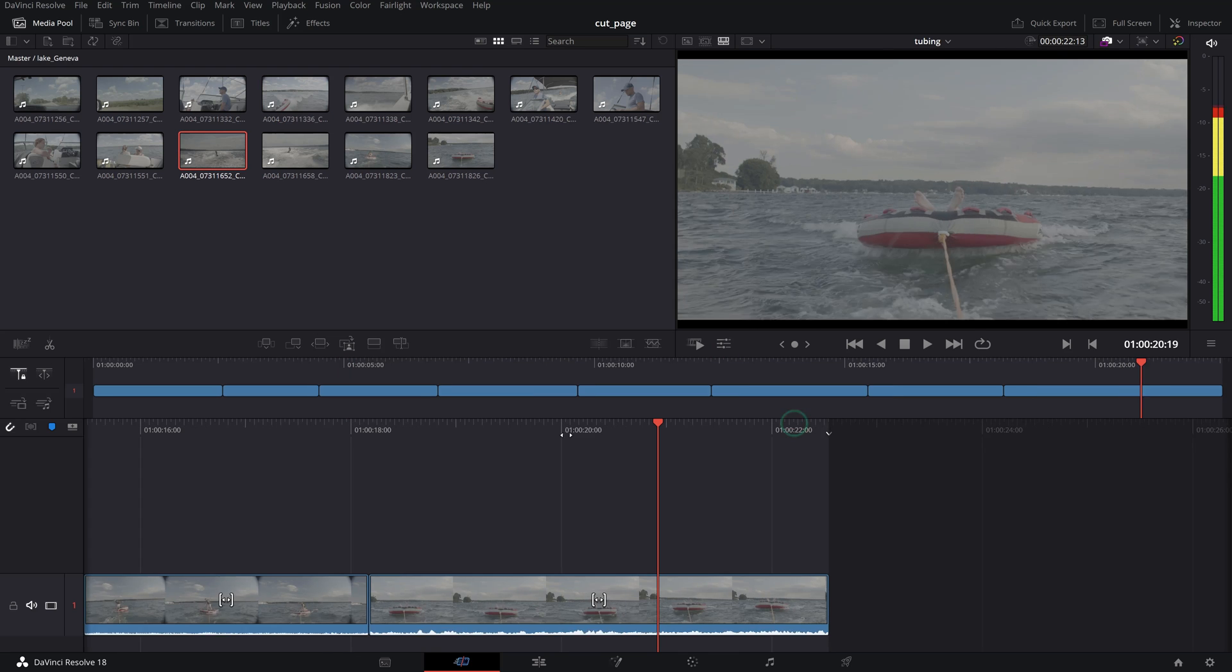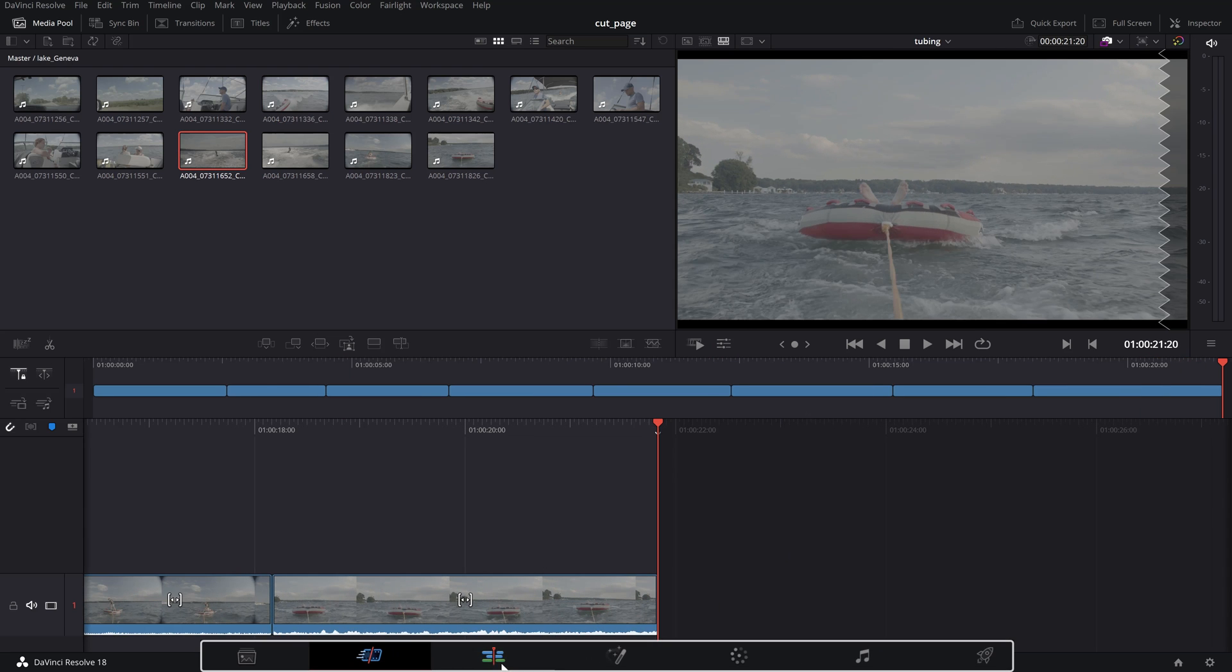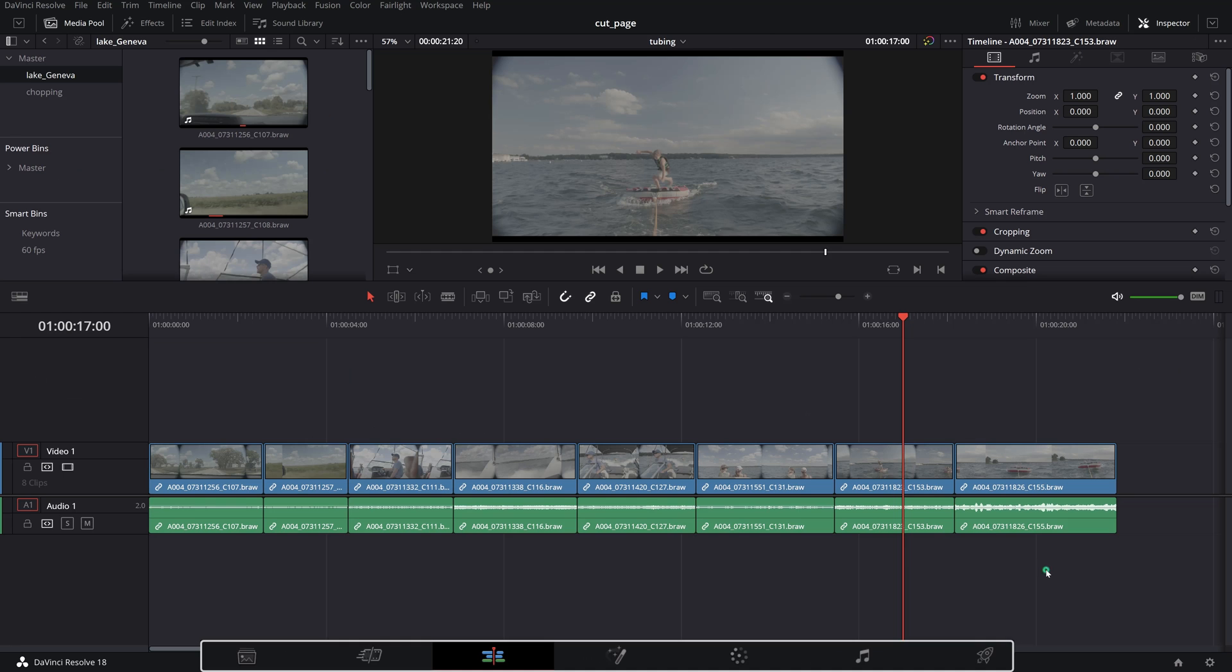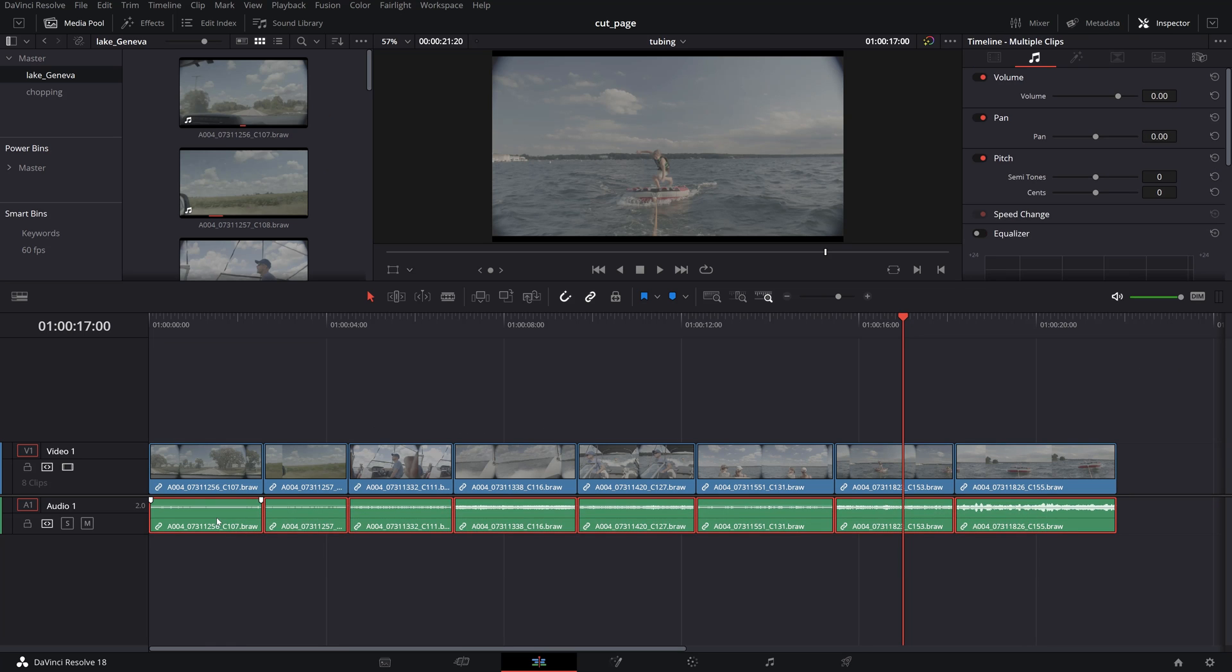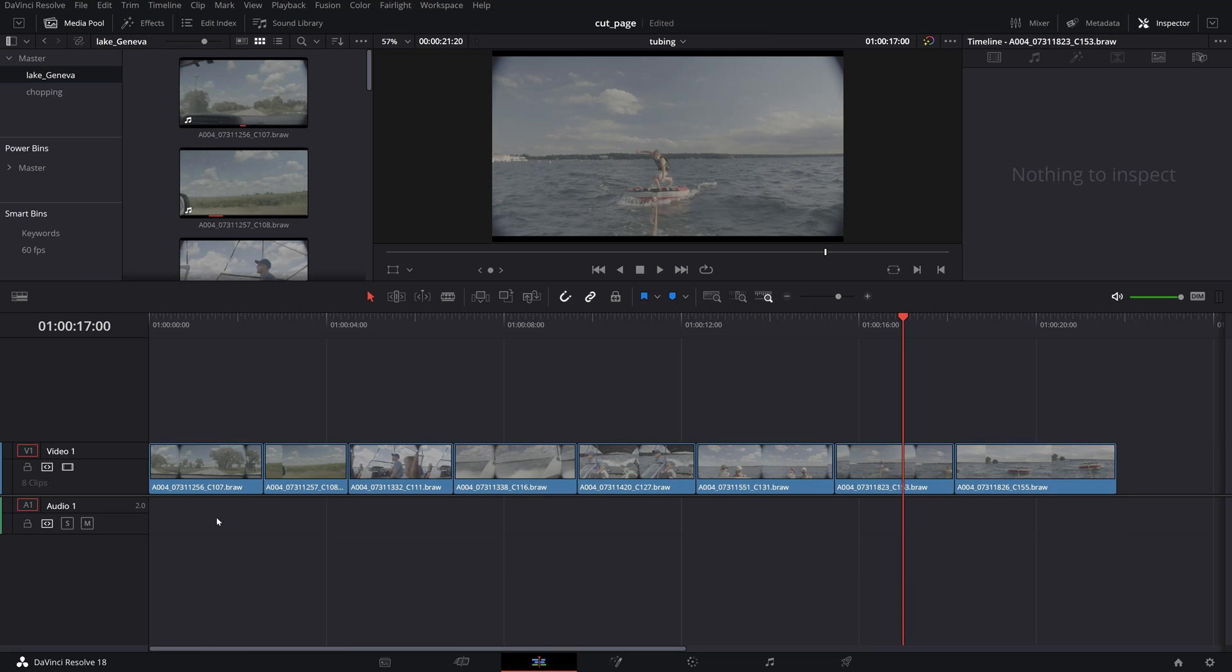Next you can follow up your timeline with more detailed editing if needed on the edit page, color grading and ultimately exporting.